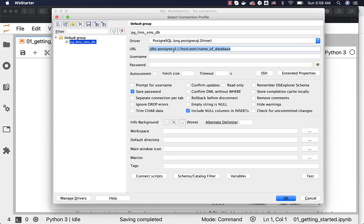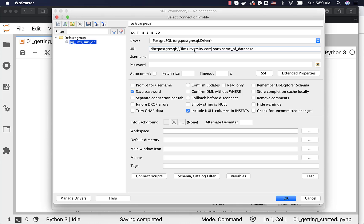Now, we have to update the URL. If you want, you can actually save. I think to save first, we have to test. Let us test it and then we will save. Now, I can replace this host with ILMS.ITOST.com. This is the server on which the Postgres is running. Port number is 5432 and the name of database is nothing but ITVersity_SMS_DB. You can specify whatever name you want to specify. You should have created a database by now with the name of your choice. You have to use that here.